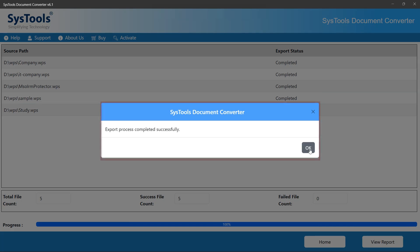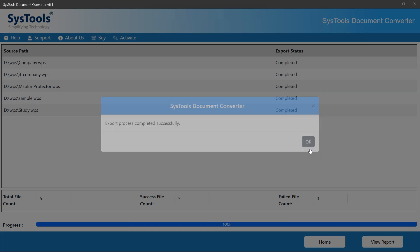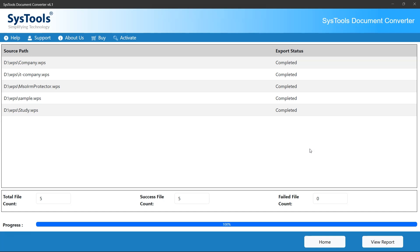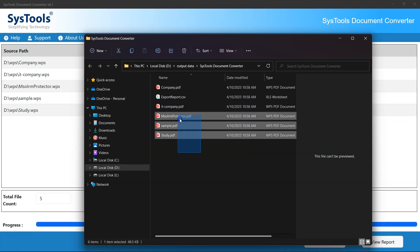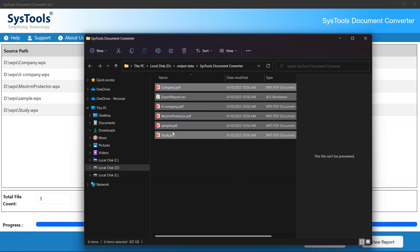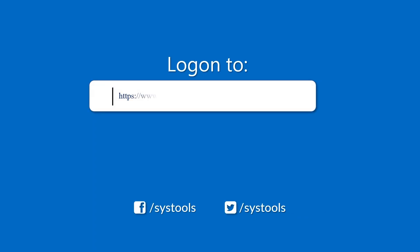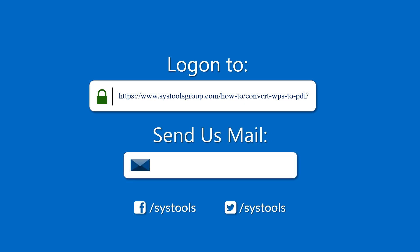Once it's done, you'll see a confirmation message — click OK. Click the View Report button to go to the destination folder, and you will see your WPS files are now neatly converted. And that's it! You've successfully converted your WPS files to PDF using SysTools Document Converter — fast, accurate, and stress-free. Check out the link in the video description to download the SysTools Document Converter tool.